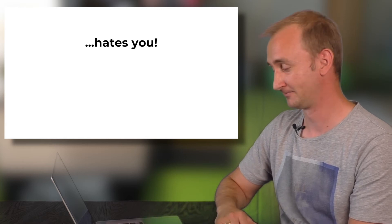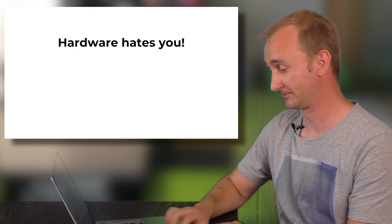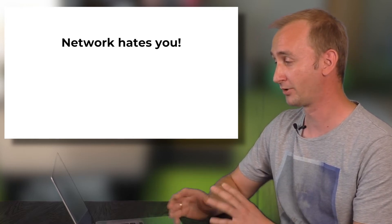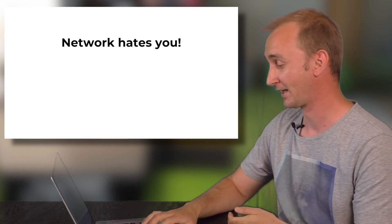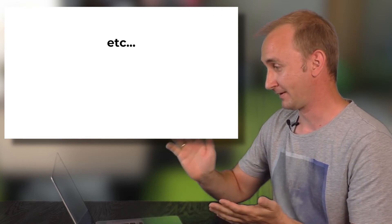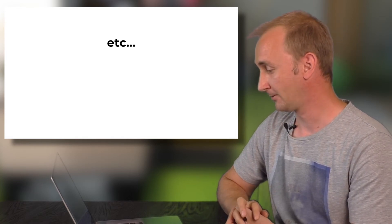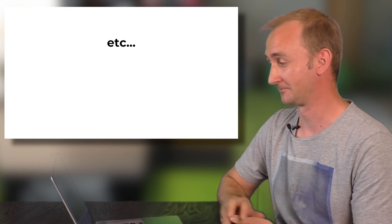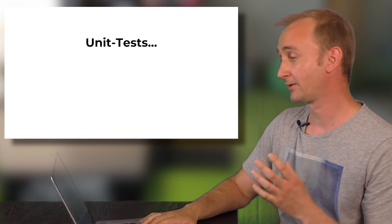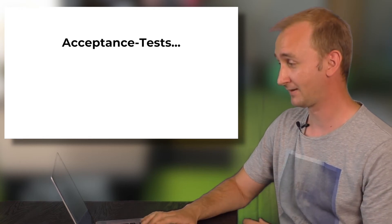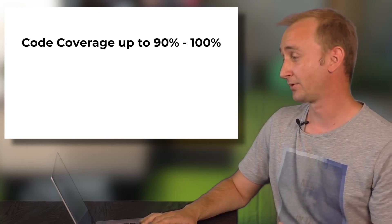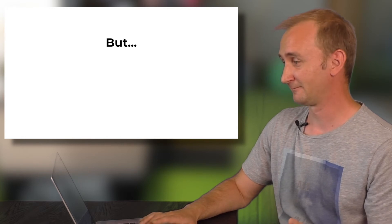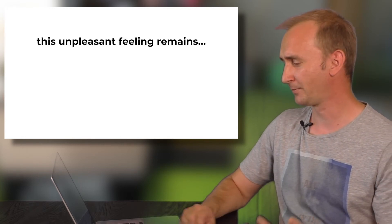Production hates you and hardware hates you too and network hates you. As you can see there are many components that are not really your friend and there are many many other parts that surround them that will try to make your life complicated. And we are writing so many unit tests. We are writing so many integration tests and acceptance tests. Our code coverage is up to 90%, sometimes in some special cases 100%, but there is one thing, this unpleasant feeling that remains.